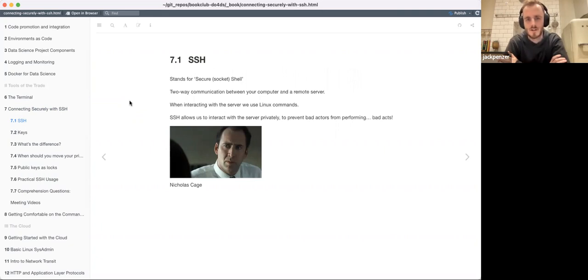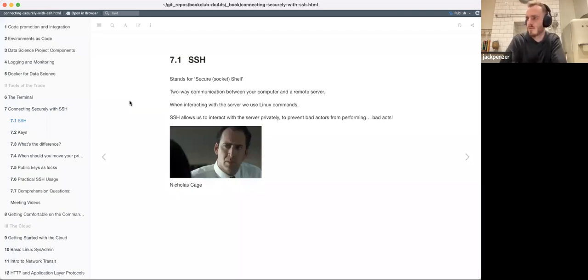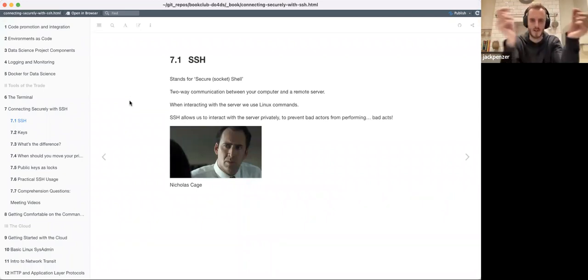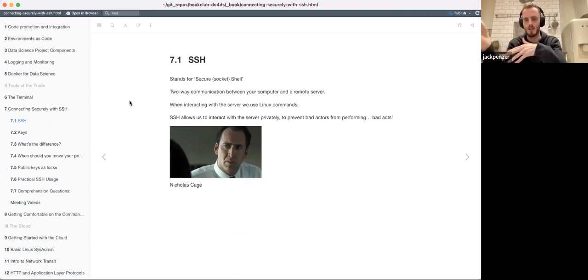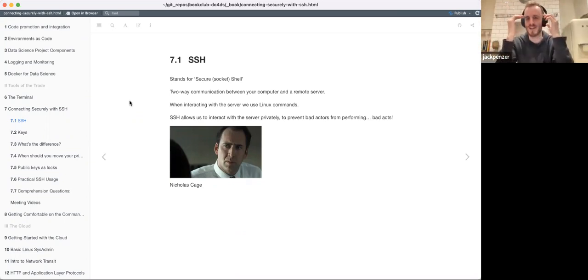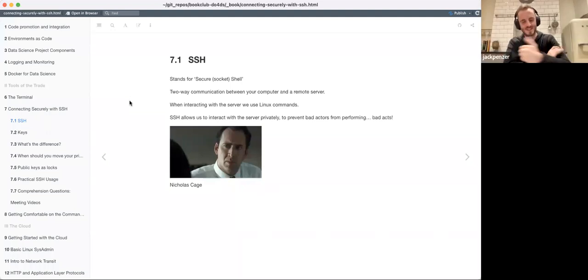The idea here is that when you're interacting with a remote server - whether you're doing stuff on your own laptop or some kind of online notebook or however you're interacting with a server - you need to be able to communicate, i.e., send commands across to the server. And when you do that, you want to make sure that not just anyone can go do stuff on the server, so you want to prevent bad actors from performing bad things.